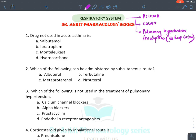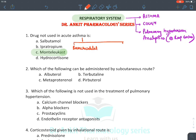Let's start with the MCQs. The first question asks: which drug is not used in acute attack of asthma? The answer is montelukast. For acute attack of asthma, we use two drugs: first, bronchodilators, and second, IV hydrocortisone. Hydrocortisone is a corticosteroid given in acute attack of asthma because it reduces inflammation and increases the activity of bronchodilators.